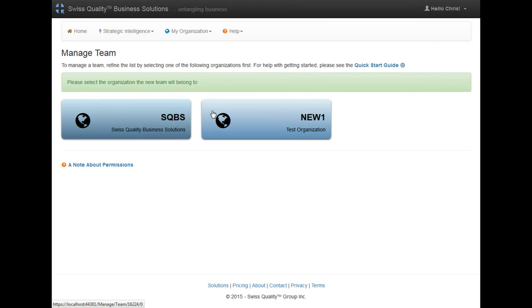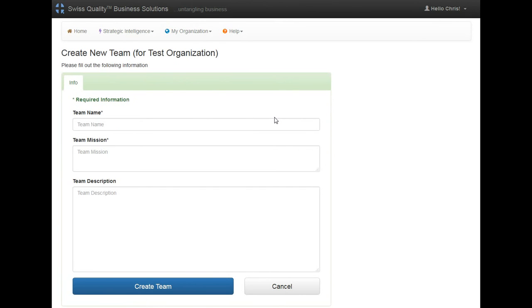Because I have another organization, I want to make sure that I create a team for the organization I just created. So I'll click on this one here and give it a name. Give it a mission.